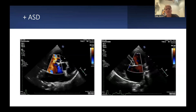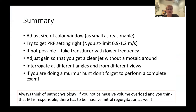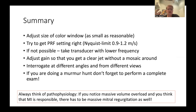To summarize: adjust the size of your color window according to the structure you want to see — a color box much larger than the left atrium lowers frame rate without giving more information. Get the PRF setting right so the Nyquist limit is always between 0.9 and 1.2 meters per second; if not possible, choose a transducer with a lower frequency. Always adjust the color gain to get a clear jet without mosaic artifacts around it. Always interrogate your mitral valve at different angles and from different views to get a good estimate of jet size.